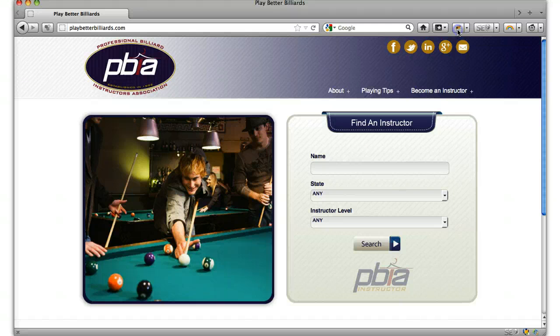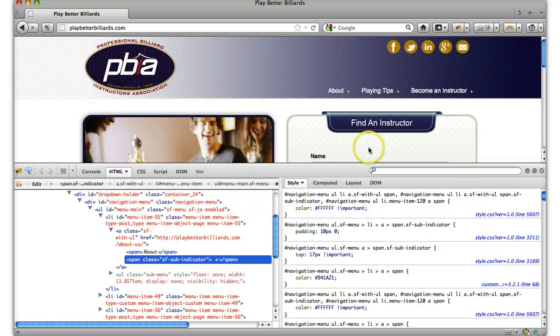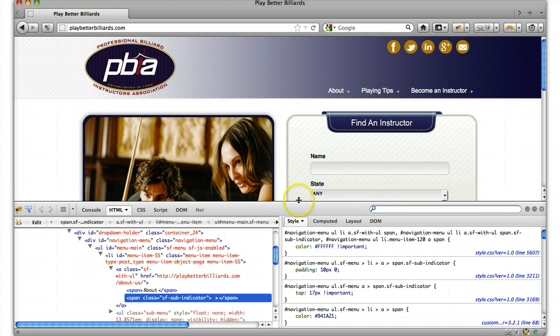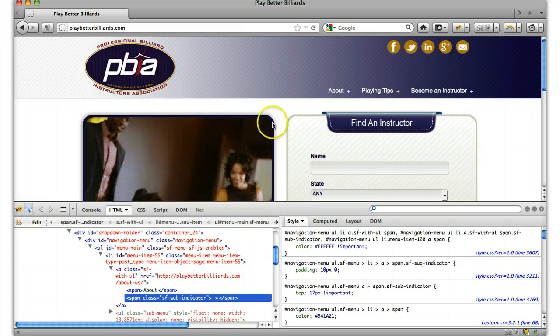Let's click on Firebug. This allows us to inspect the code and see what is overriding what. Right here there's a little inspection tool. Just click that.